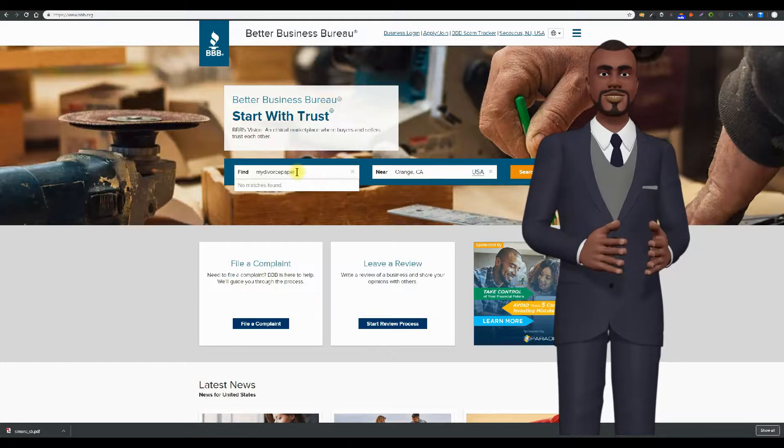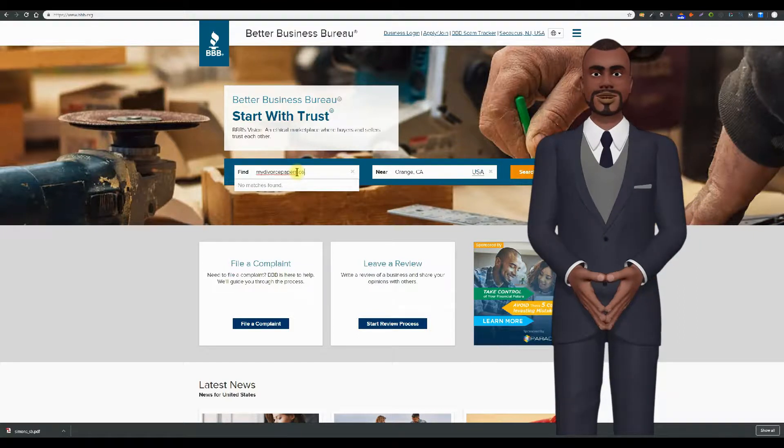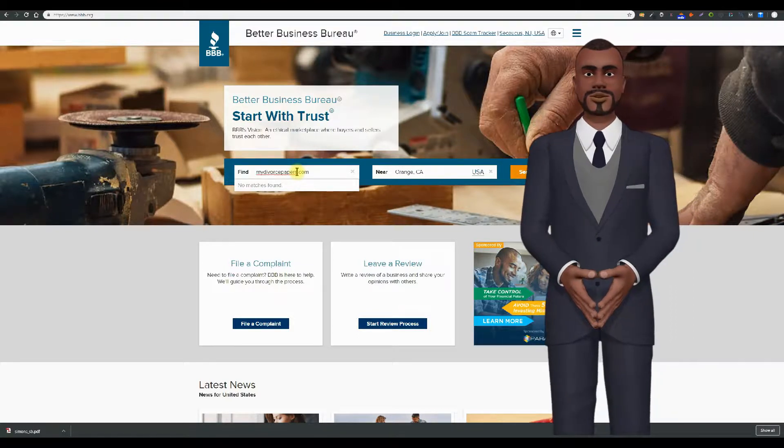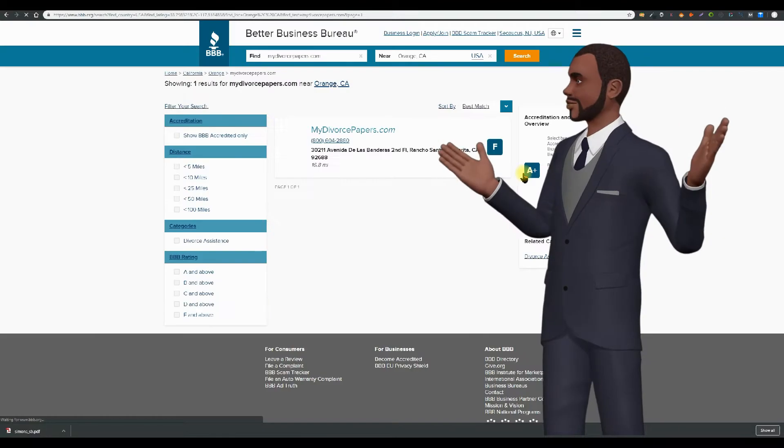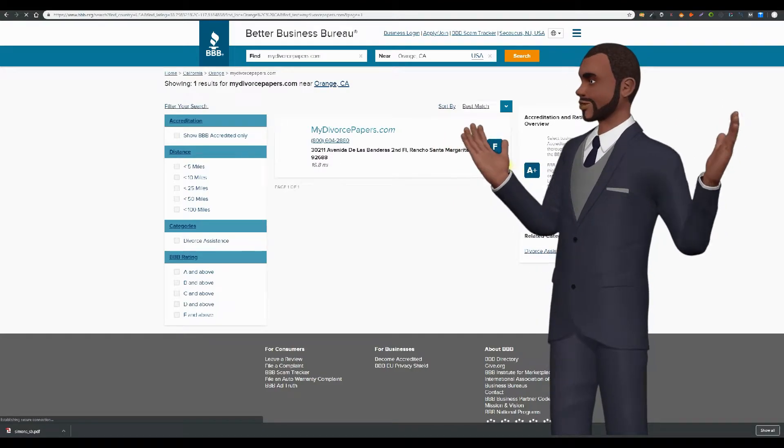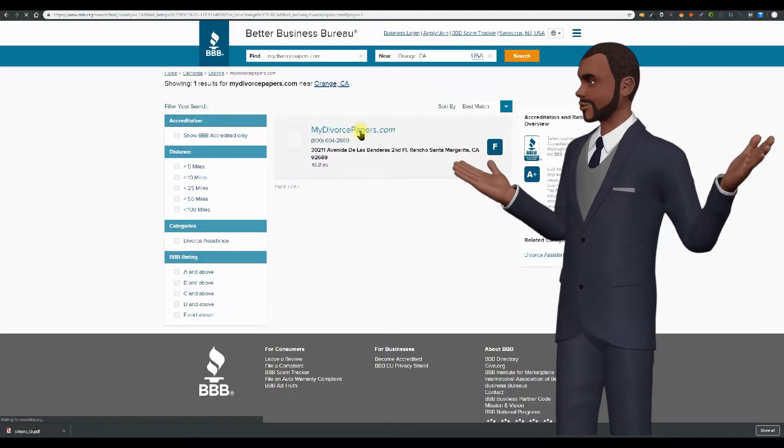Enter Orange California as the location and search for MyDivorcePapers.com. Click to get to their page. The first thing you'll notice is their F rating.